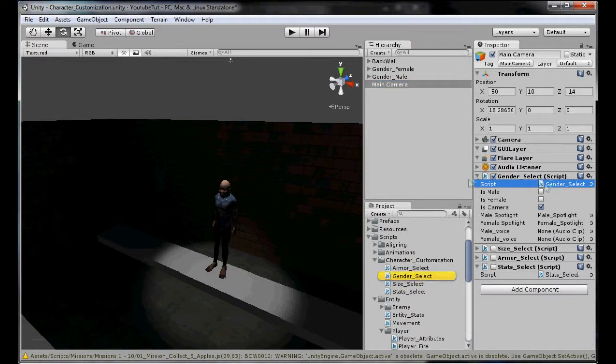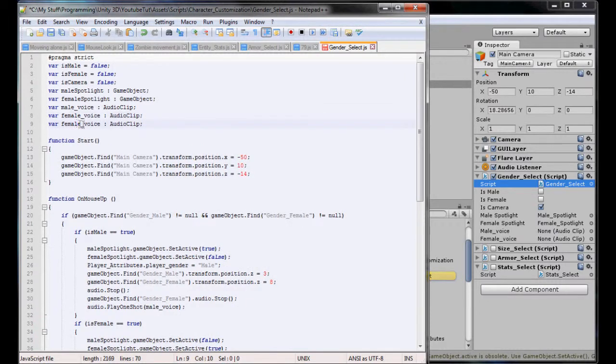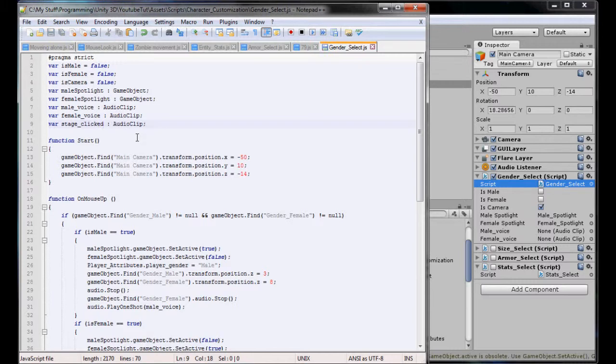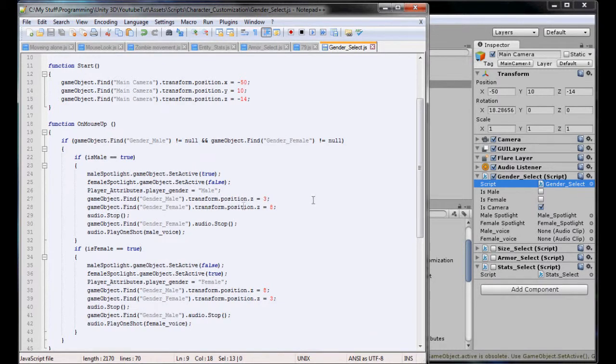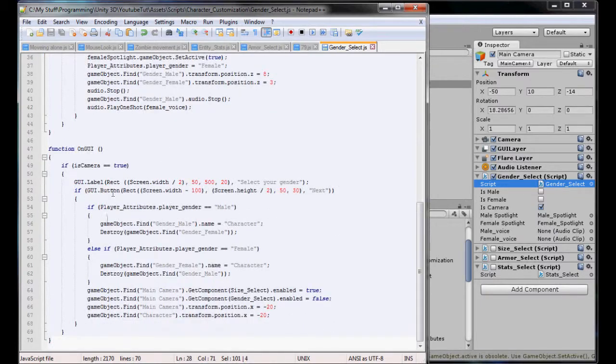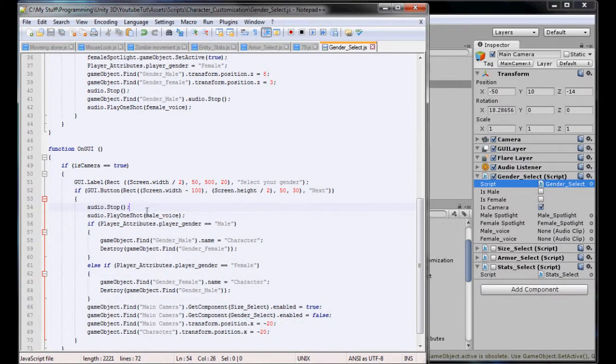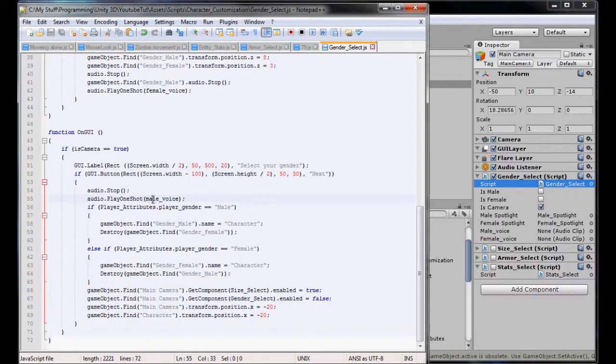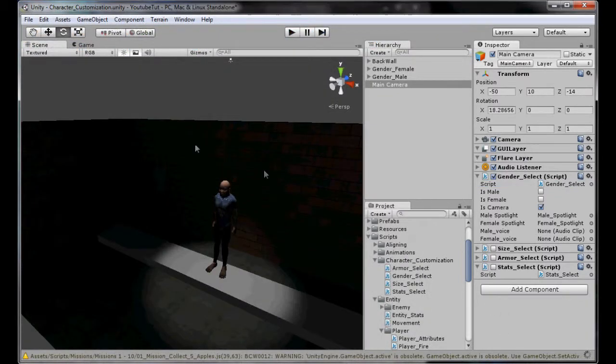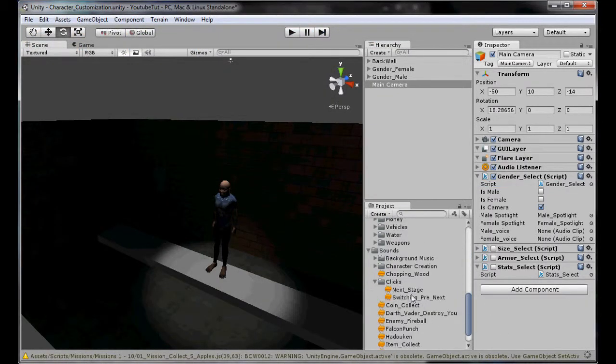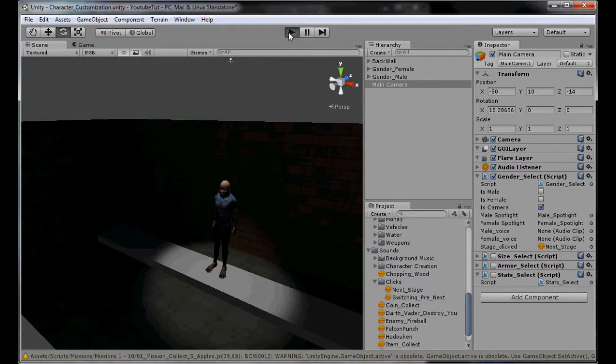So we'll do our gender select first and we'll add a new audio clip and call it stage clicked. Stage clicked is when we click on another stage, and the other one will be pre-select. We need those two. And in here when it goes next we'll play this, scroll back up, stage clicked, and play stage clicked. So whenever we click next it'll play the stage clicked. Let's find our stage clicked button and add it to here, and let's test it again.